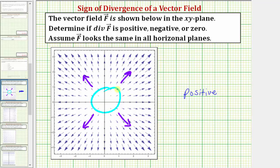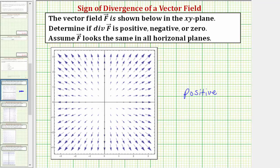Notice how in this case I drew the circle or balloon at the origin, but this does not have to be the case — we can draw the balloon or circle anywhere. Let's sketch it somewhere else. Notice how we have a large flow rate outward here, but we also have a small flow rate in, but because the flow rate out is larger than the flow rate in, the divergence is still positive.